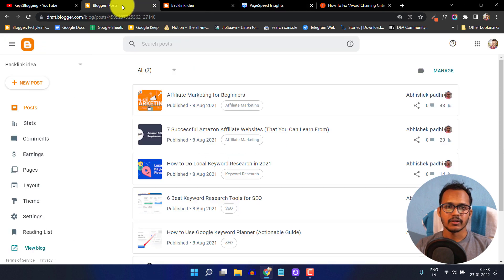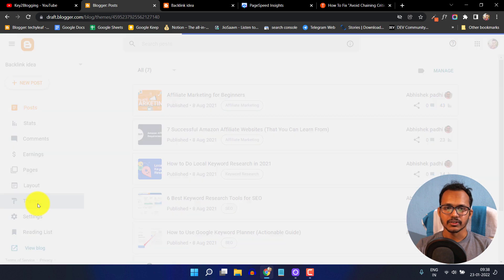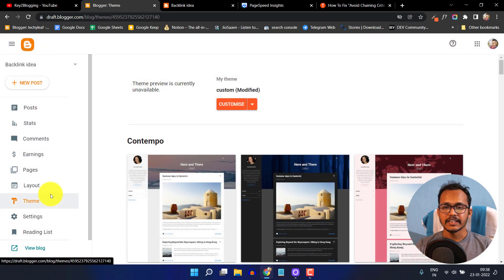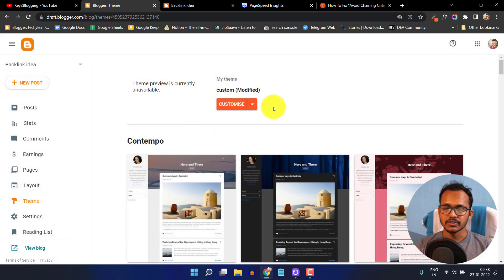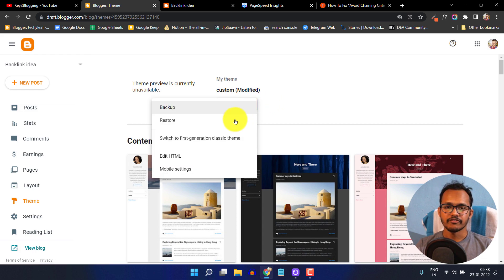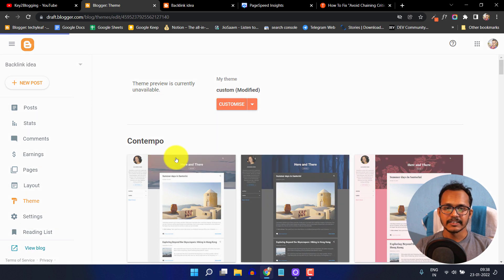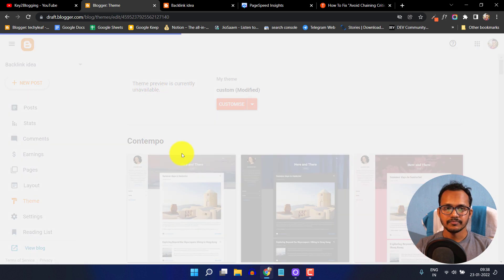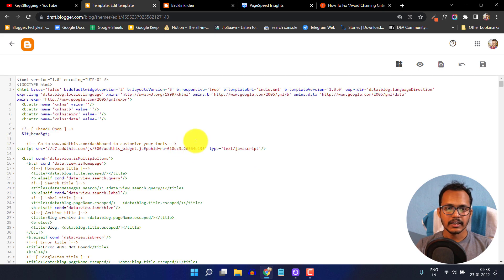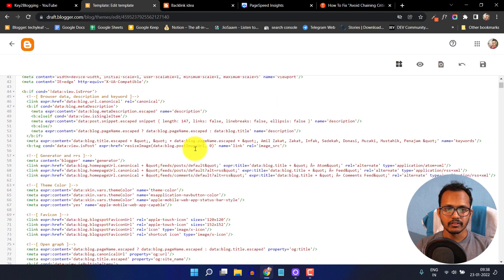I'll go to the blogger dashboard and click on theme option. Make sure to take a backup of your blogger theme. In case you do anything wrong in this process, you can easily restore it by copying and pasting the old backup file to your blogger theme. Let me click on edit HTML.